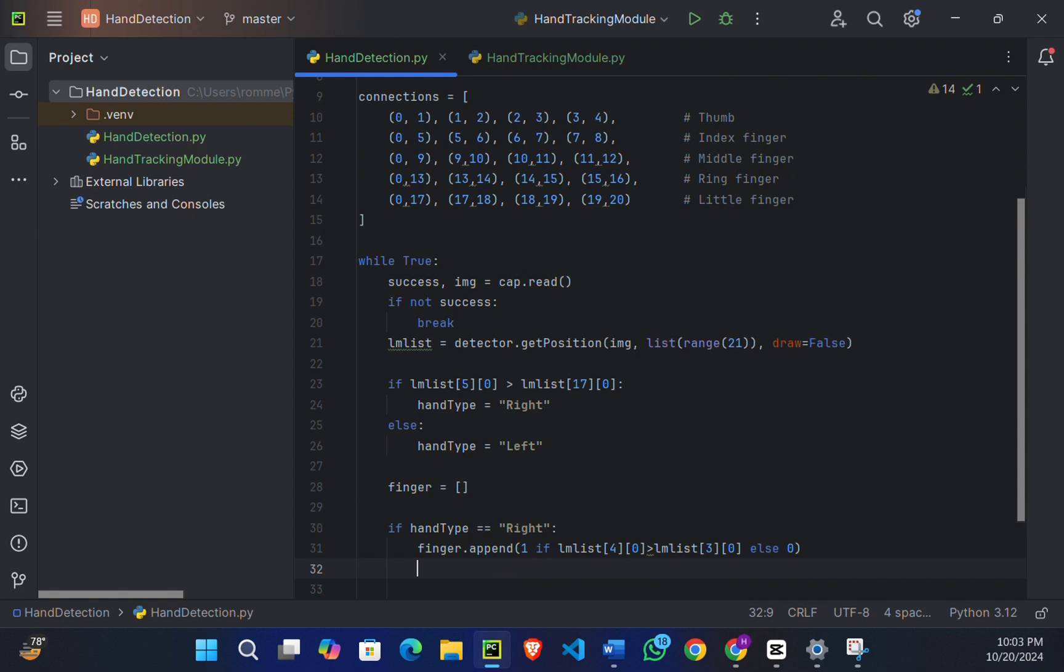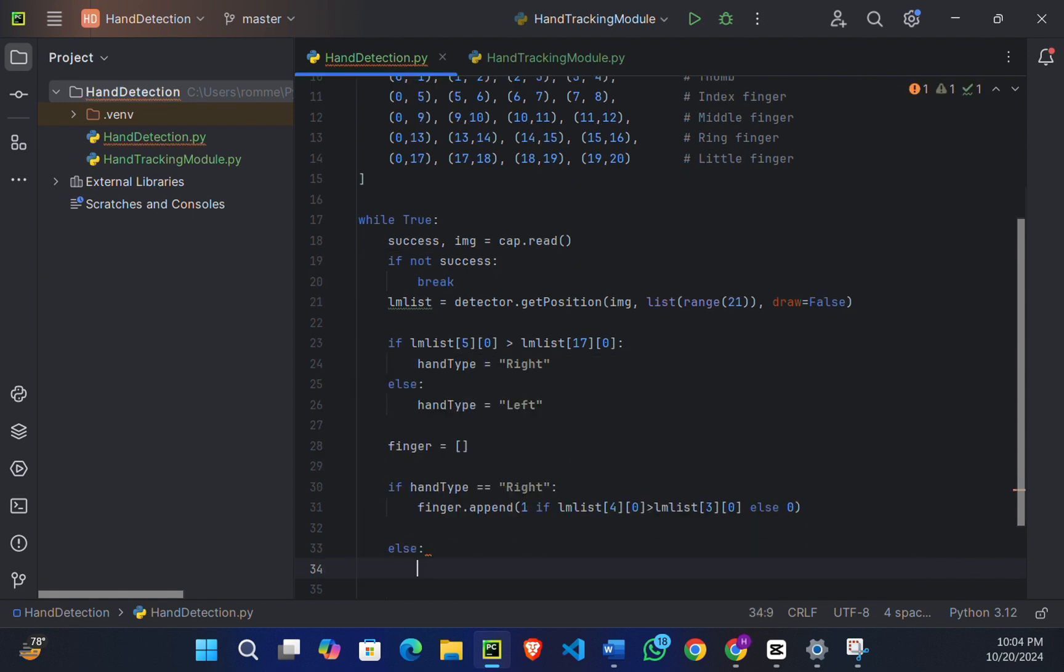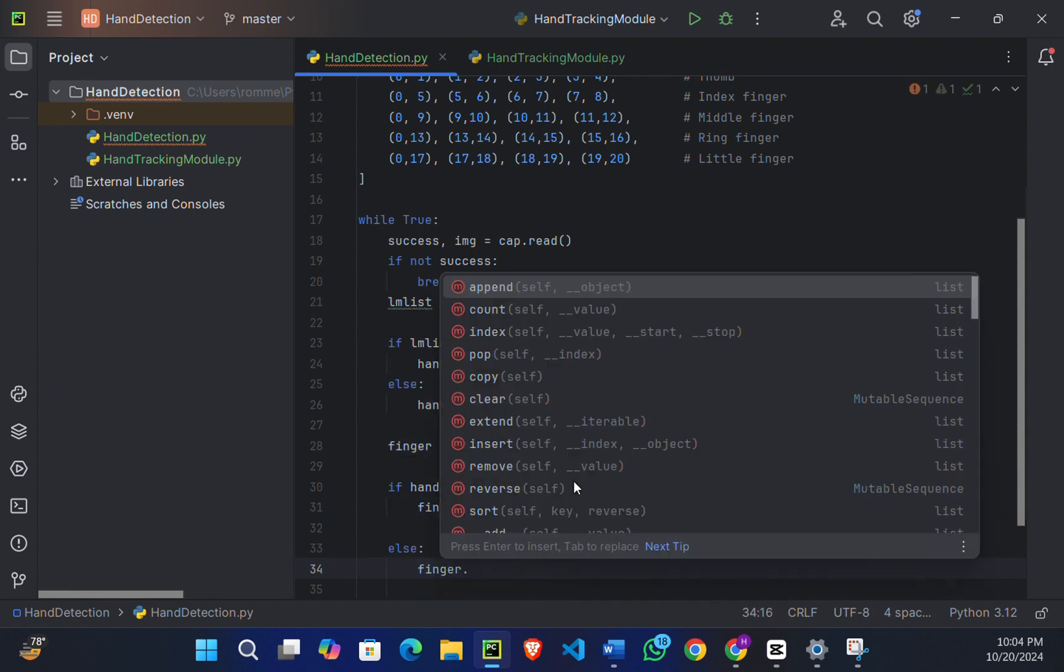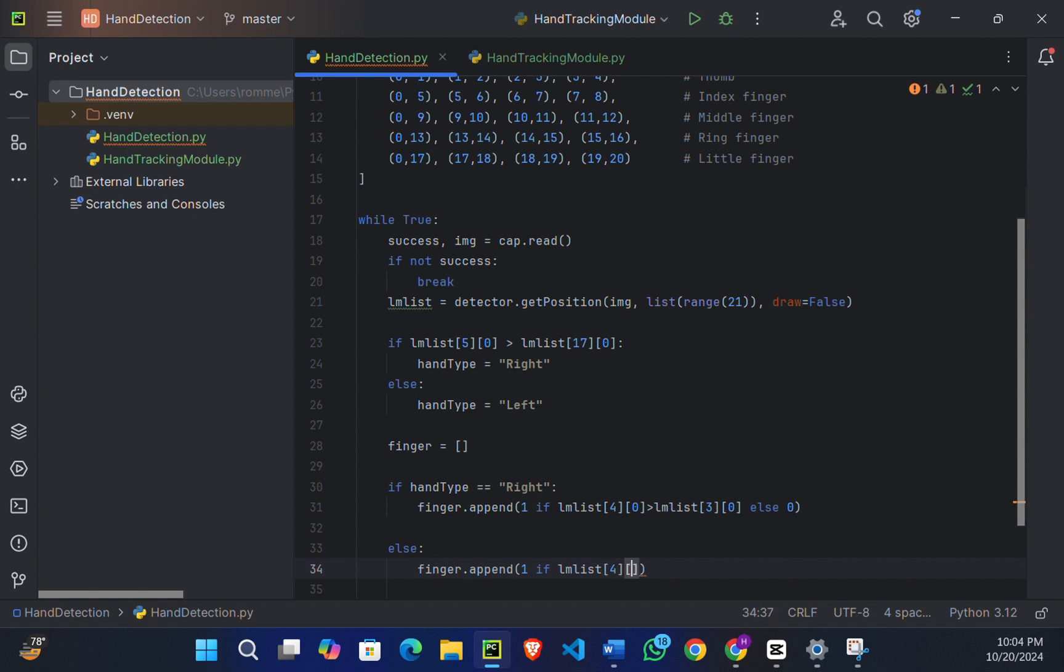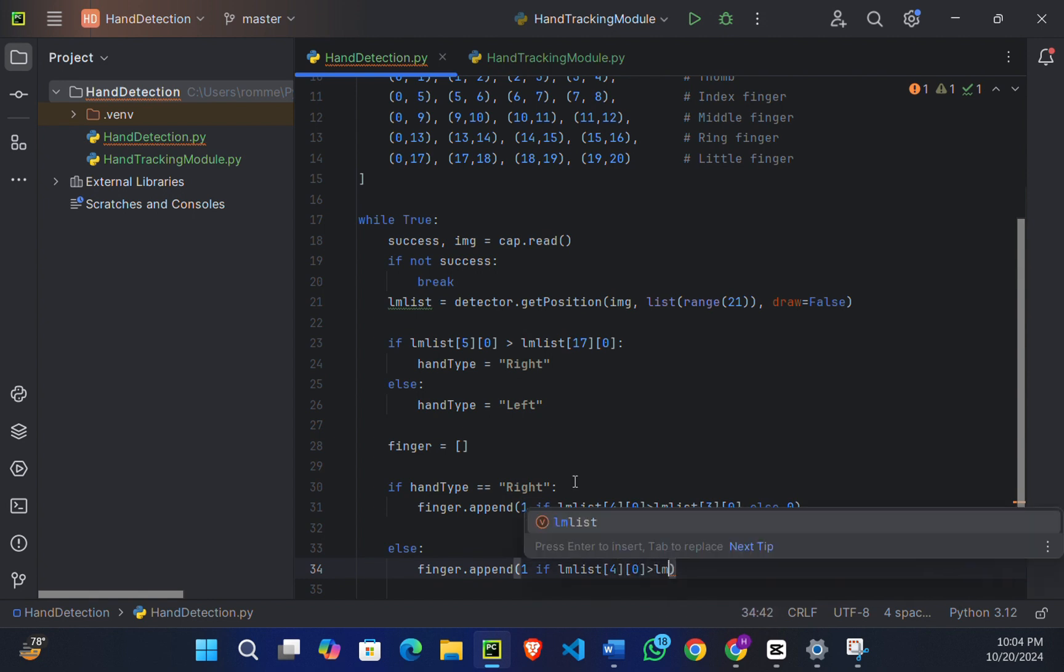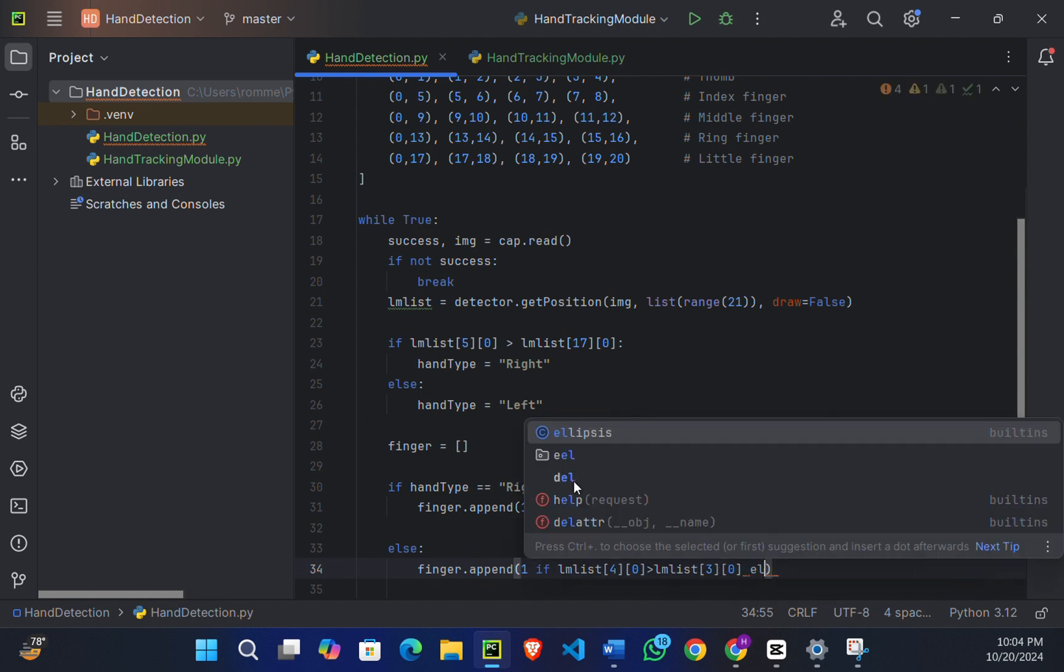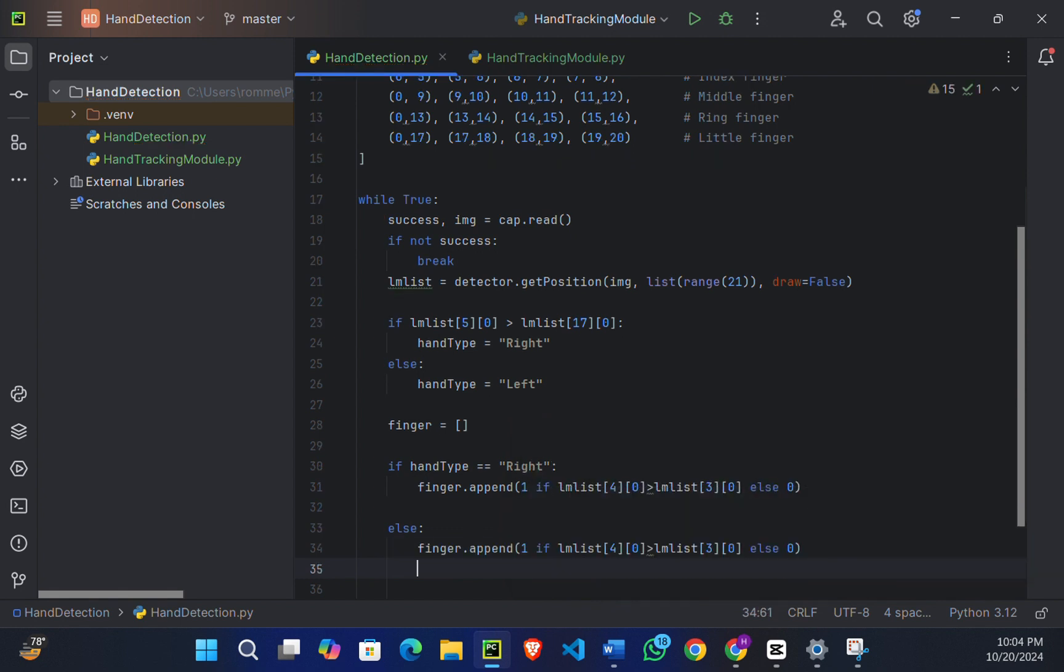Now we're going to write the else block. So here we'll say finger.append(1 if lm_list[4][0] is greater than lm_list[3][0] else 0).